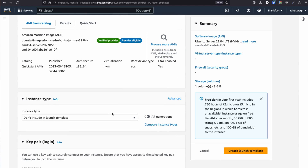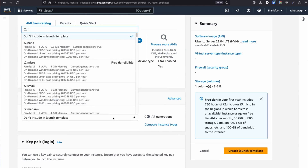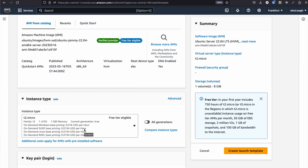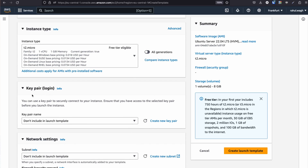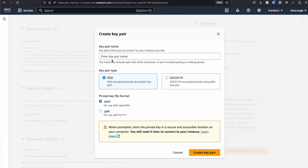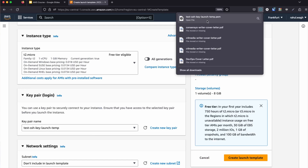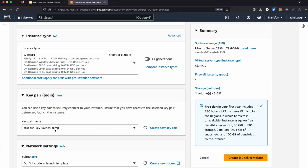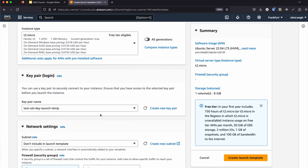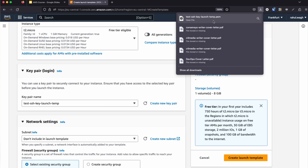For instance type, I'm going to select t2.micro — if you need higher CPU, choose the correct one for you. For key pair login, I'm going to create a new key pair. I'll name it 'SSL' and click 'Create Key Pair'. It will download the private key to my local system and the public key is associated on AWS. You can see the key pair name is now set.